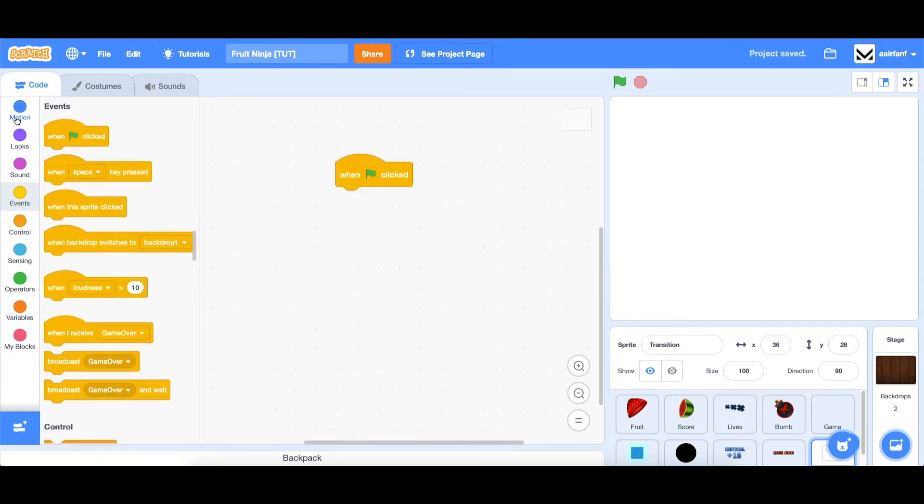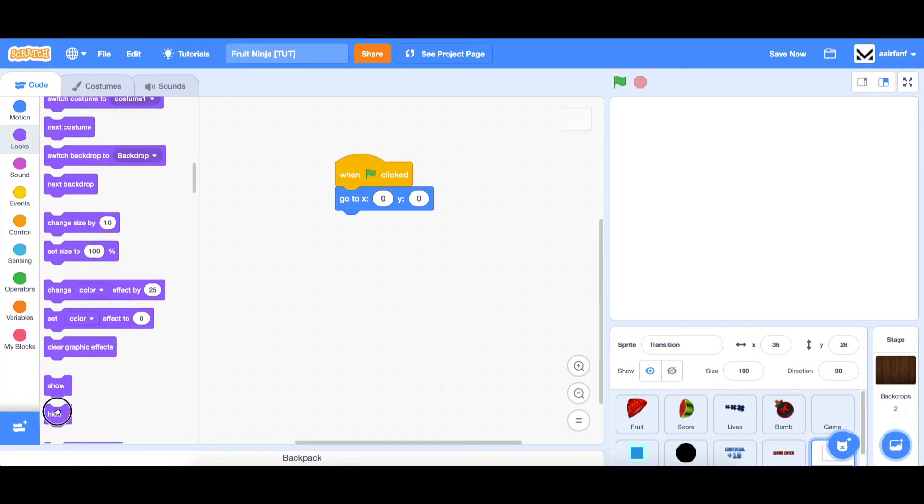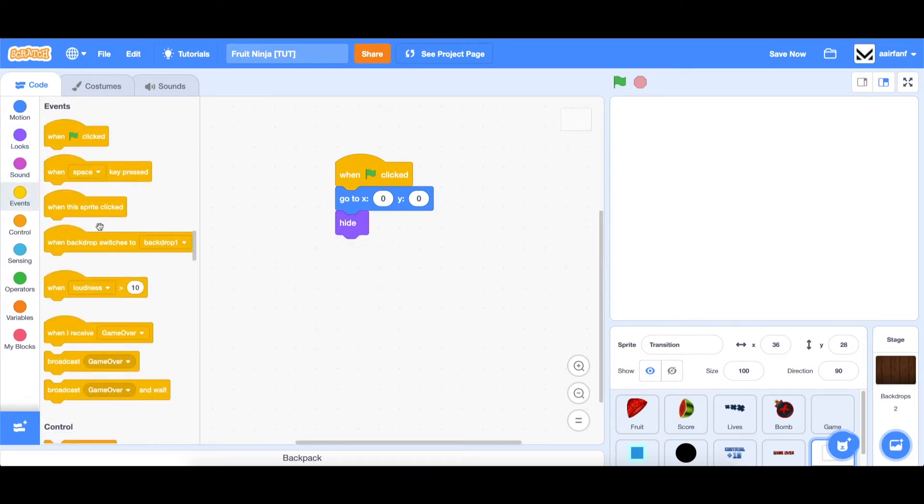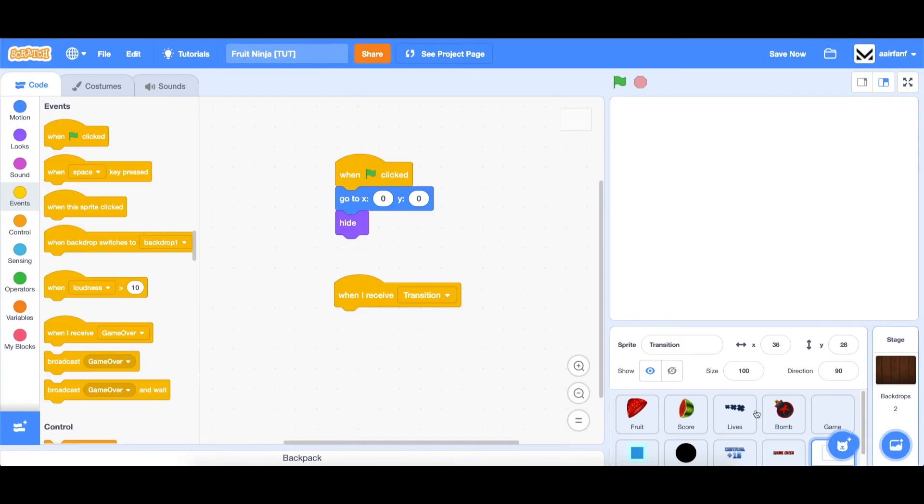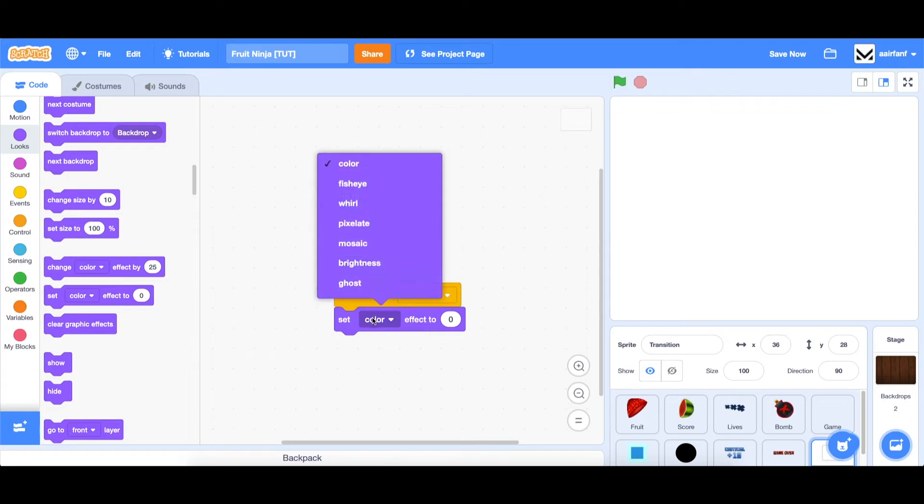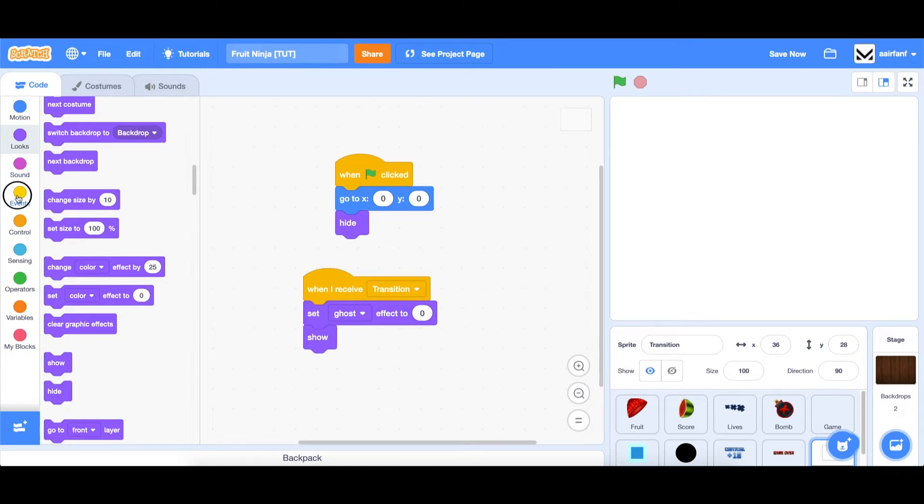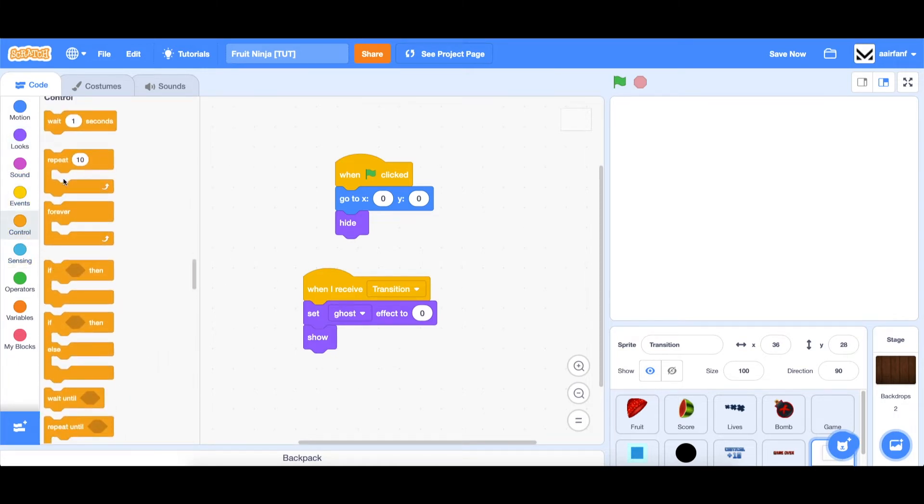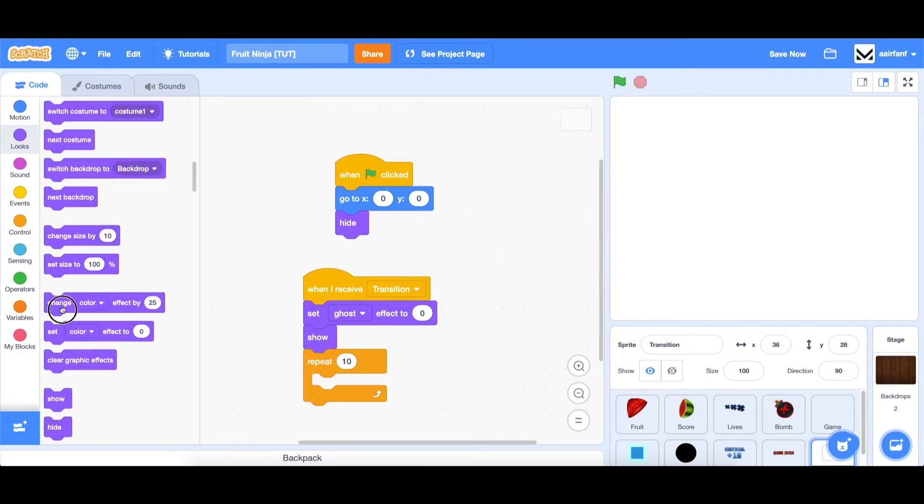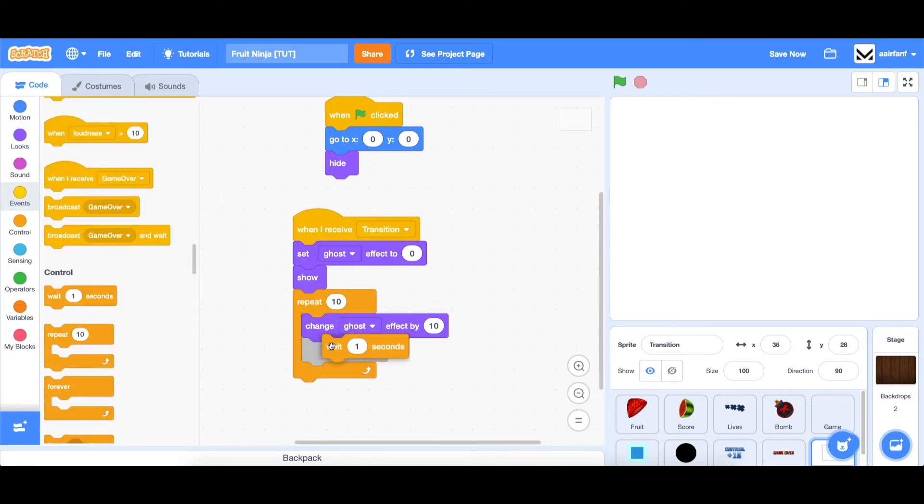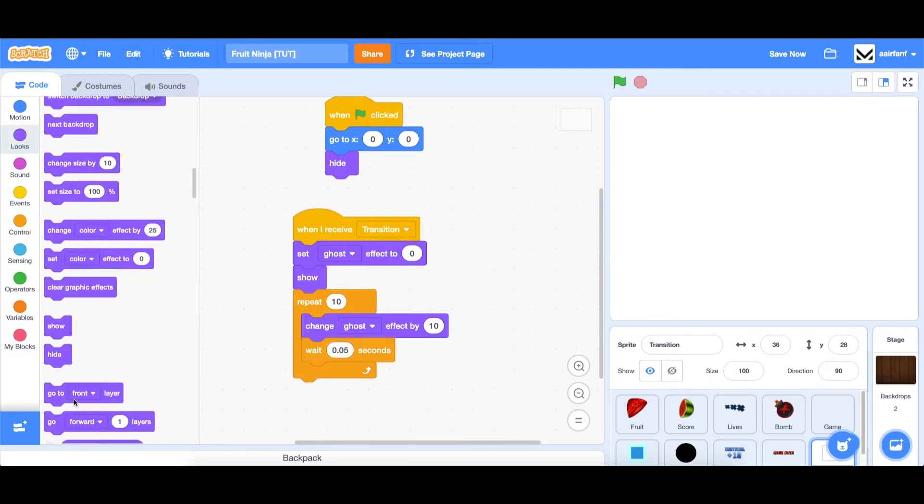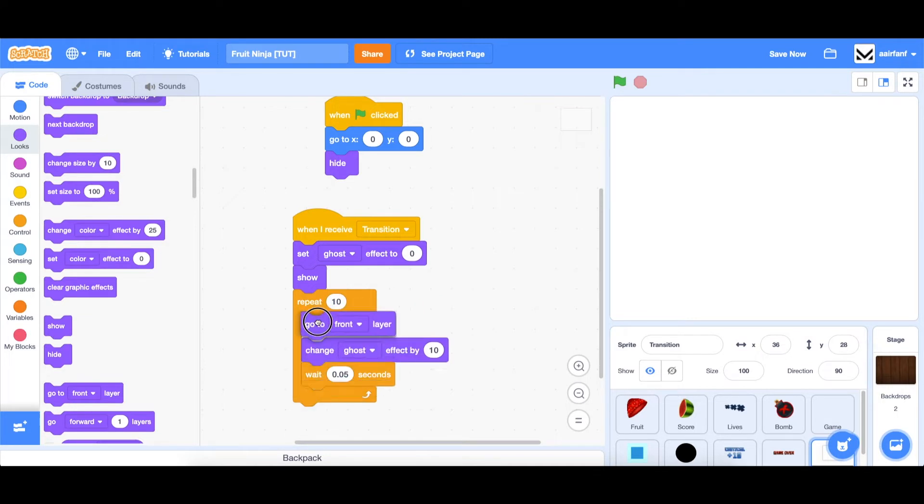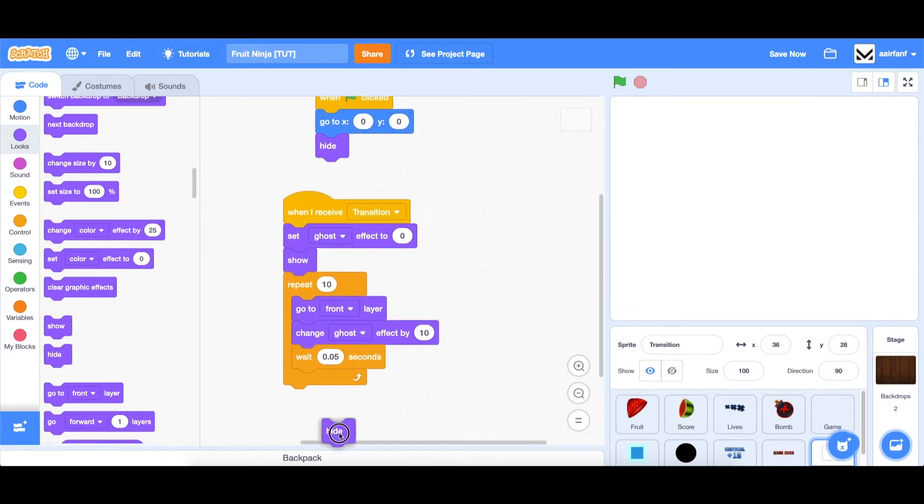And we're going to say when flag is clicked. First of all, just go to the center. Make sure that no borders are left. X zero, Y zero. And let's hide to start with. And then when we receive a message called transition, which we will broadcast from the bomb sprite, we want to do a little animation. So we're going to go to looks, drag in a set ghost effect to zero. So it'll show fully. And then drag in a show. Go to control. Repeat 10. Go to looks. And we're going to gradually make the sprite transparent. So go to ghost. Change ghost effect by 10. Again, 10 times 10 is 100, which means it'll be fully invisible. We should wait a little bit in between just so that it's not too fast. And then also go to our front layer since we want it to come in front of everything. And then finally, after we've done with the transition, we want to hide this.